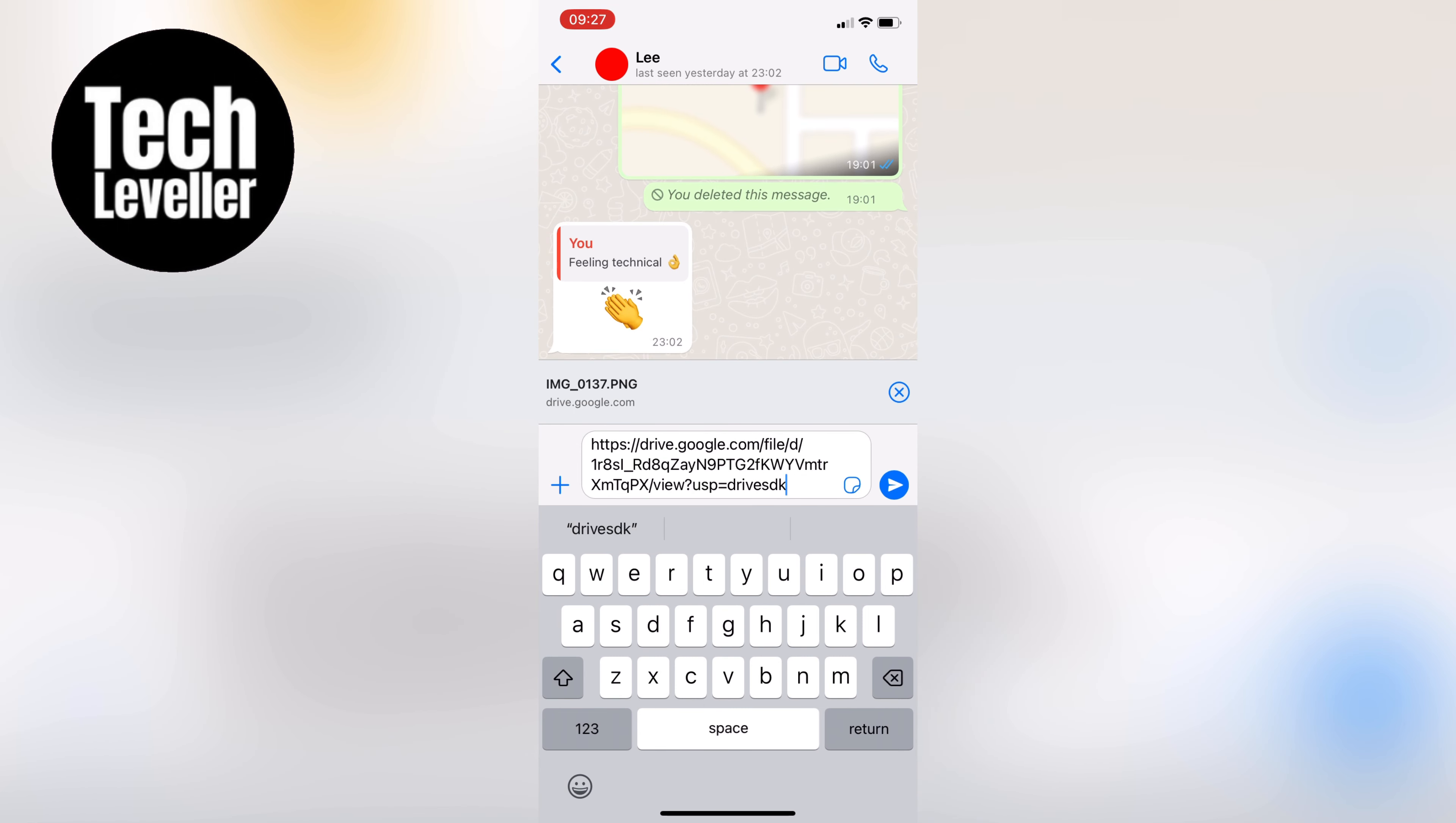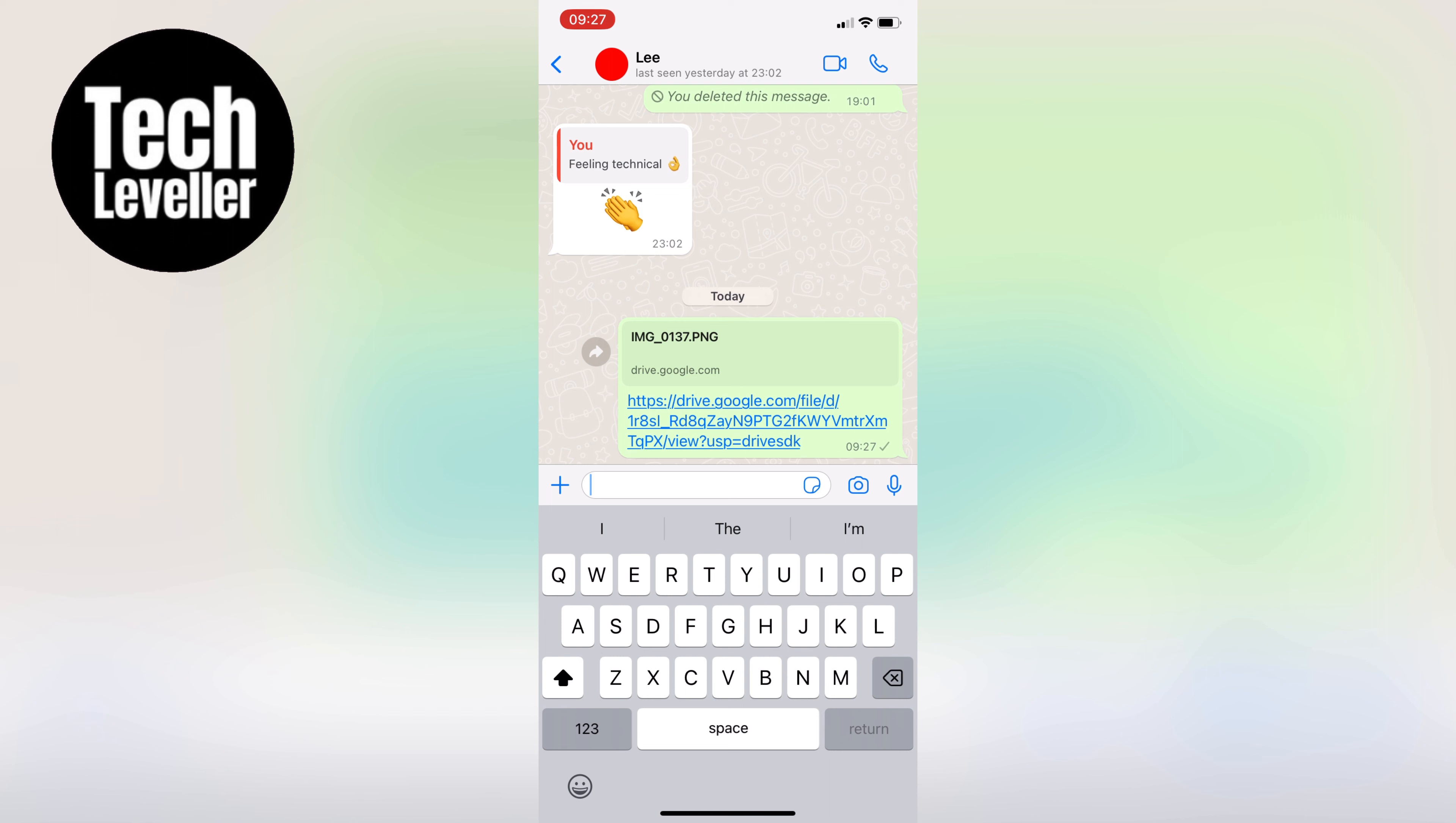WhatsApp will automatically generate a preview of the file, and the person you're sharing it with can click on the link to open the file in Google Drive.